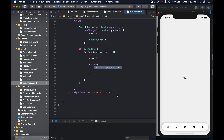Hey guys, welcome to the channel. This is Wagga. We are going to continue building our Instagram clone and today we're going to work on the search capabilities when you're looking for new users. That's what we're going to do.